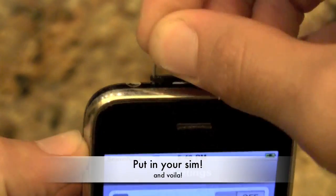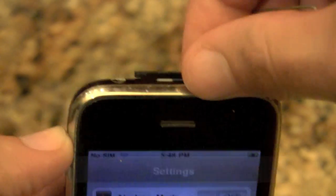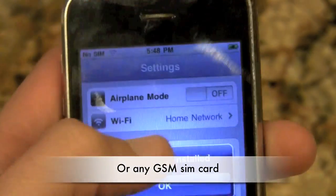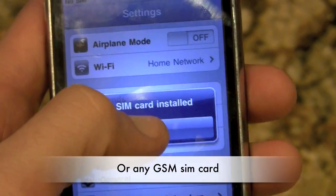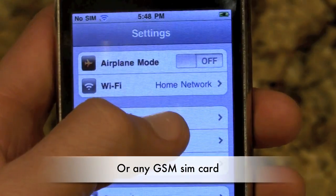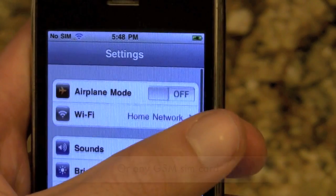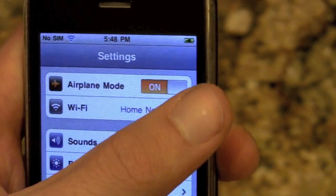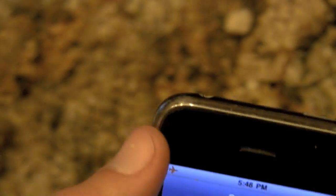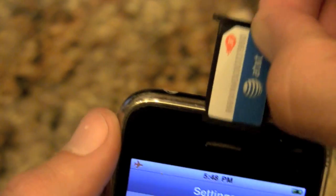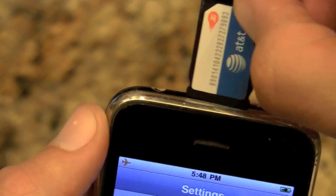Then you just have to pop out your SIM, replace it with the T-Mobile SIM card, turn airplane mode on and off and also don't forget to disable your 3G network.